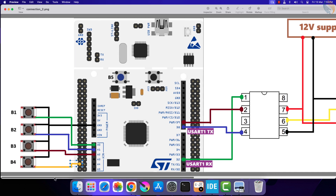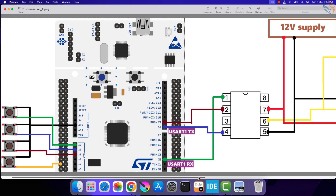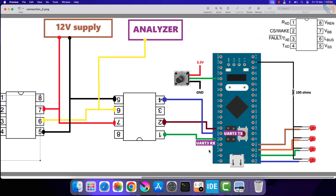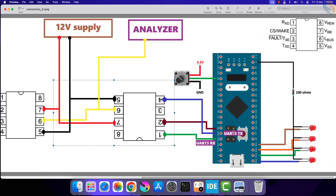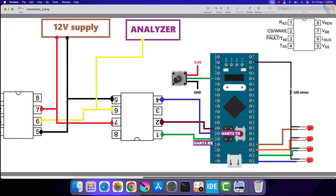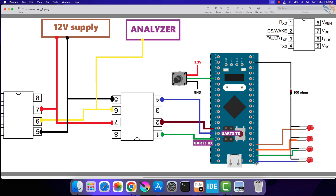This setup will ensure that when a button is pressed, the respective pin will be pulled down to the ground. I am also going to use one more button, which comes pre-connected on the Nucleo board, so we have a total of five buttons on the master MCU. On the slave MCU, I have connected four LEDs.